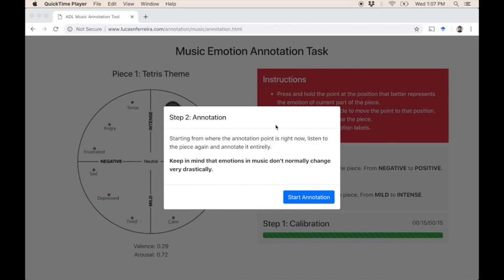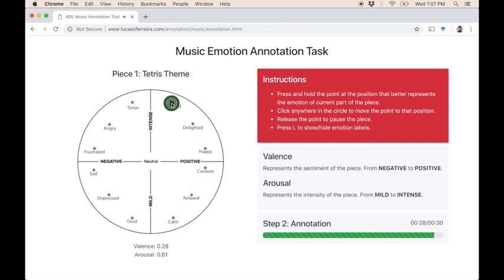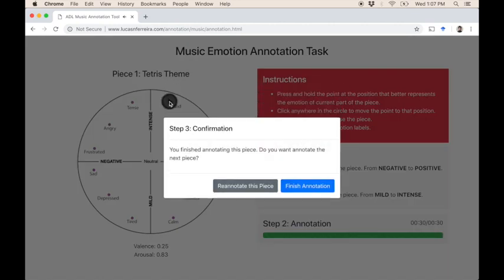It is important to keep in mind that, normally, music pieces do not change emotions very drastically. Now that you have finished the annotation, you have the option to re-annotate the piece or move to the next one. I am satisfied with my annotation, so I will confirm it.